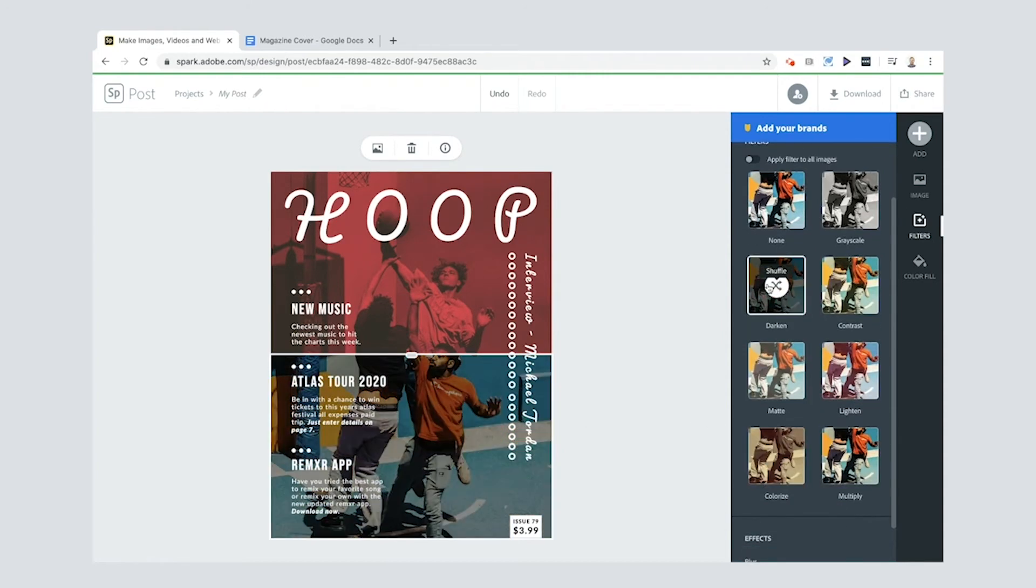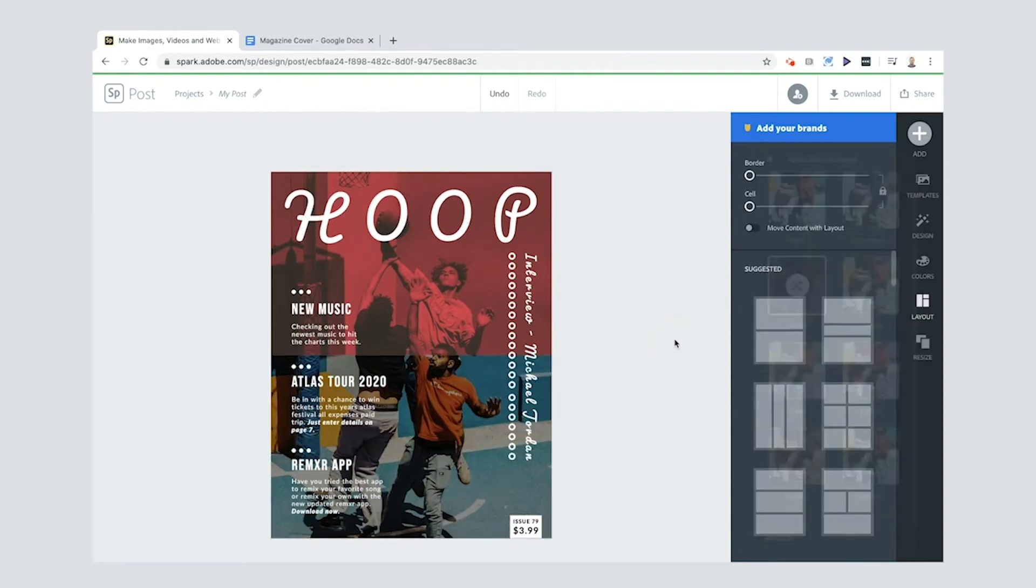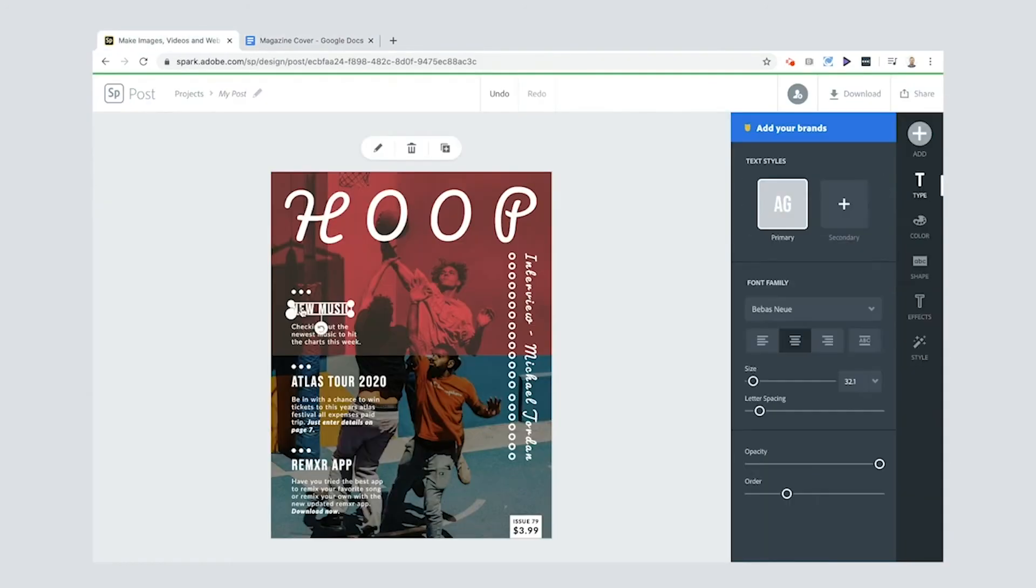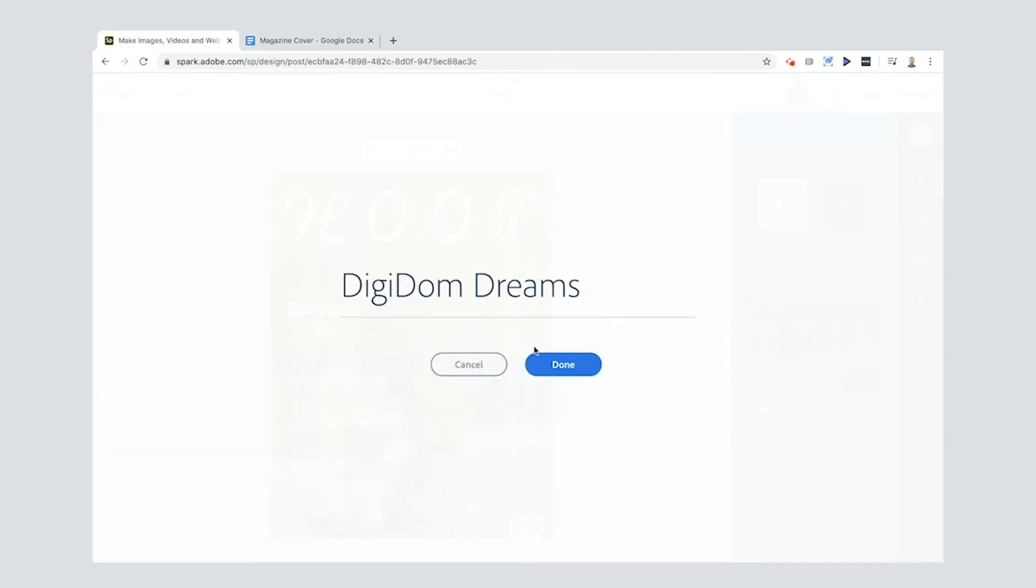Now we need to change these text boxes here. So my first feature I've decided is going to be about DigiDom Dreams. You're going to click that, double click it, put DigiDom Dreams, and then here's my text—copy, paste in, or you can just type it out if you want to.